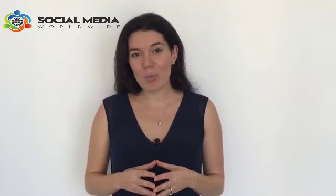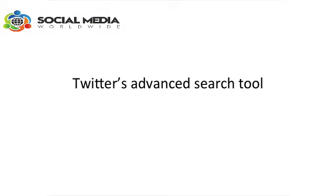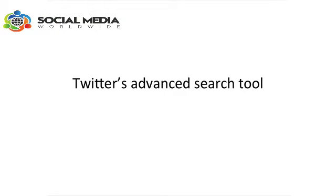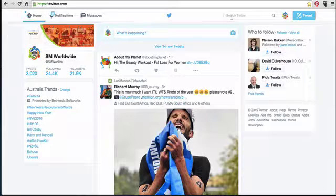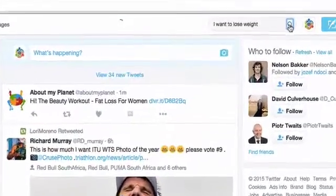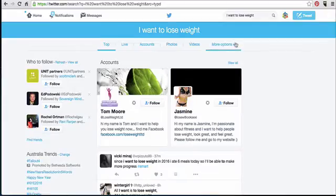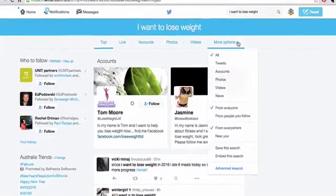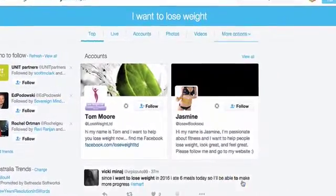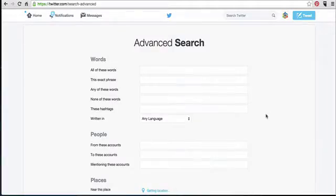But Twitter has an even more powerful search tool — the advanced search tool. It allows you to refine your search even further so you can find exactly what you're looking for much more easily. To access the advanced search tool, first enter your keyword in the search box, then on the results page click on the drop-down menu next to 'more options' and select 'advanced search'.